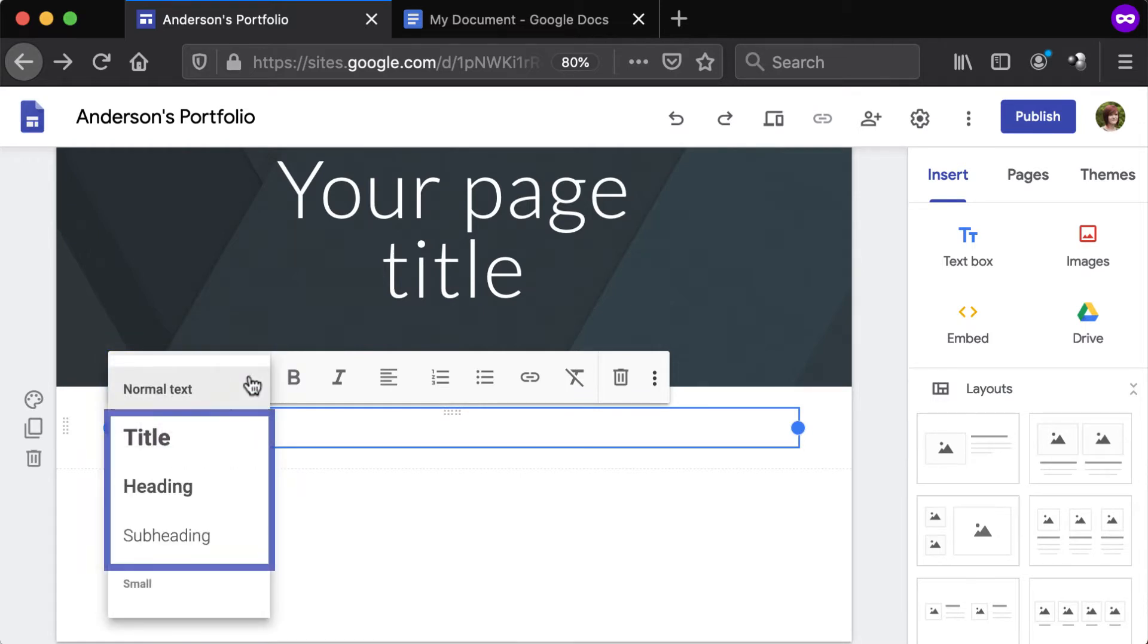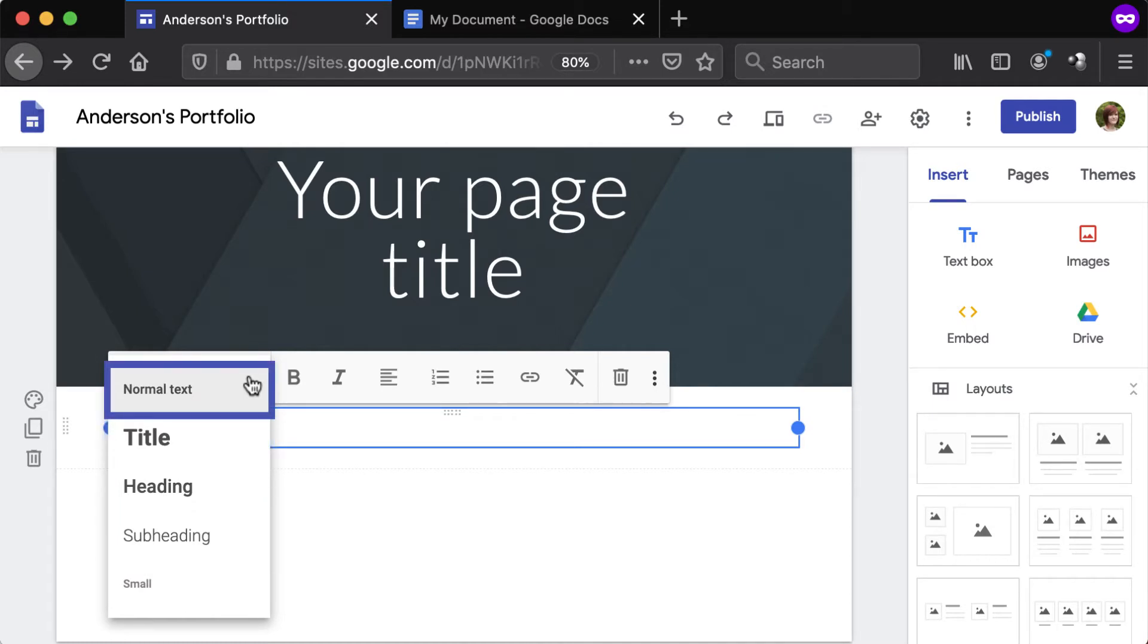Title, Heading, and Subheading should be used to create sections of text and establish a hierarchy on the page. Normal should be used for paragraphs, and Small can be used for captions.